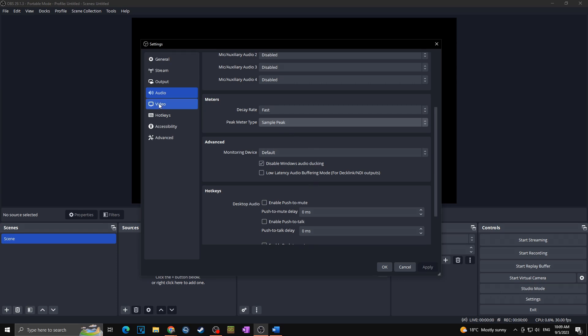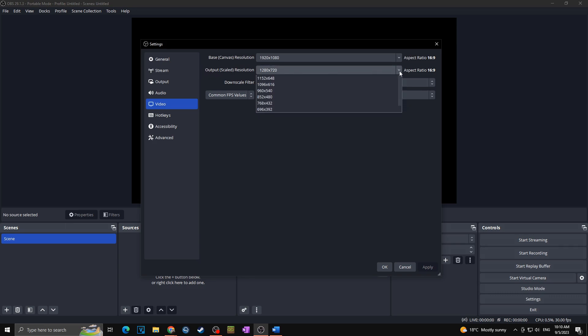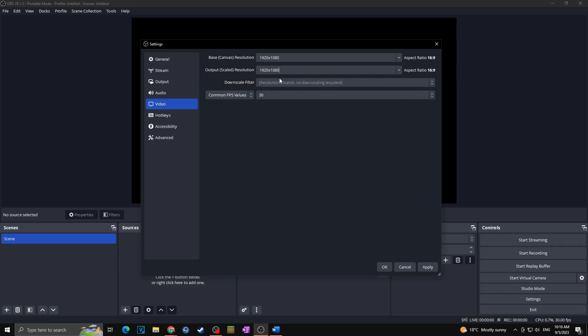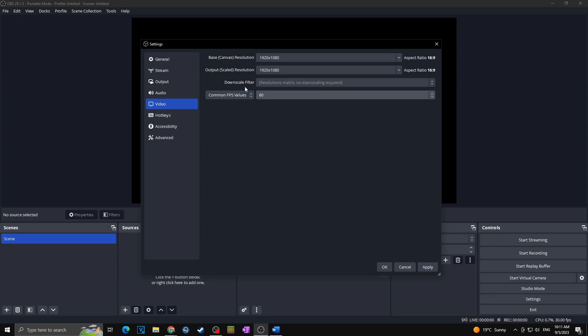Next we are going towards the video. Here you can see the base canvas resolution, which is basically the resolution of your monitor. In my case it's 1920 by 1080. Next we got here output scale resolution, which of course we want to set to 1080p as well, as we want to stream in 1080p 60fps. And below we got the common FPS values. For here we want to set it towards 60. Like this, and thanks to this our stream will run on 1080p and 60fps. Of course we can click on apply.